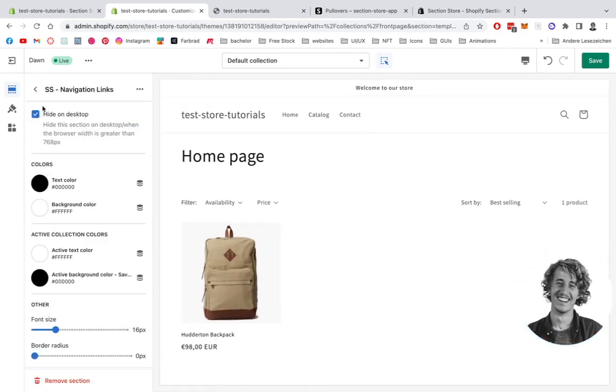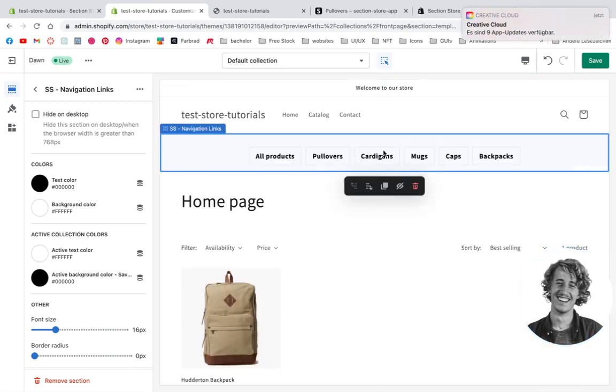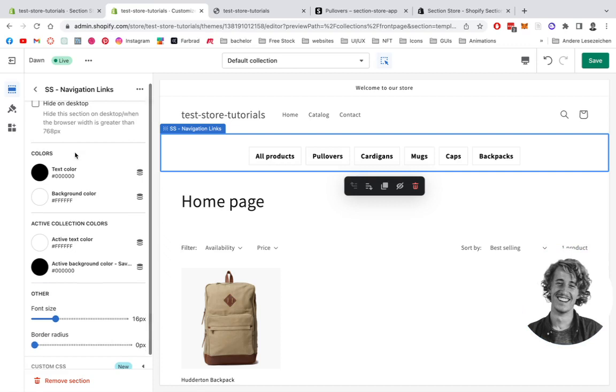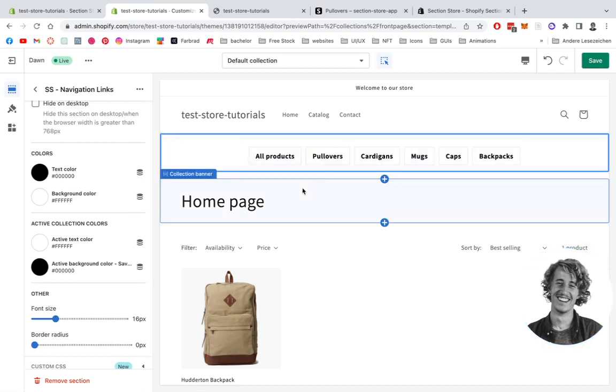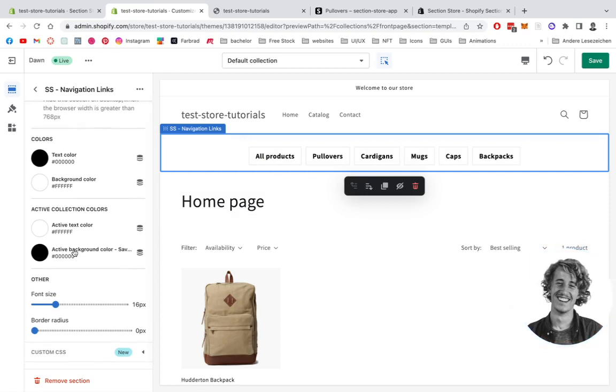Right here we see that it's hidden on the desktop. We definitely don't want that. There we have it. These are all sample collections in this case. I'm just going to be showing you how you can do a few custom changes to it.